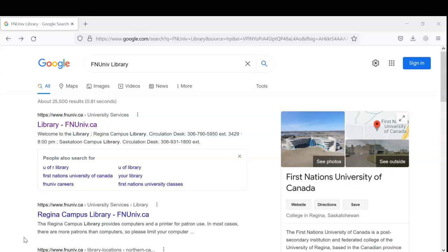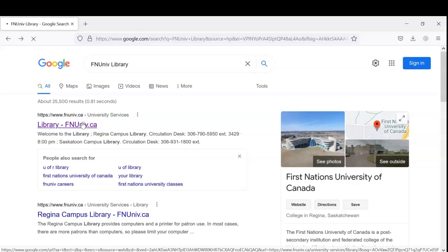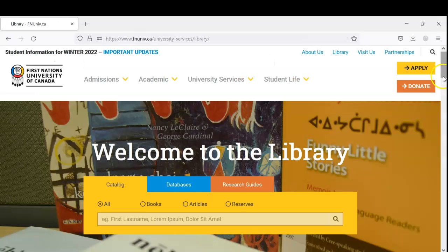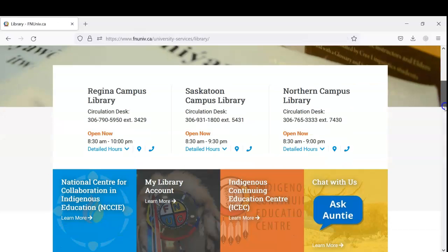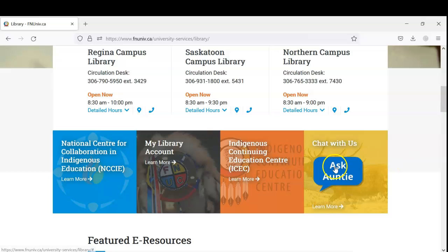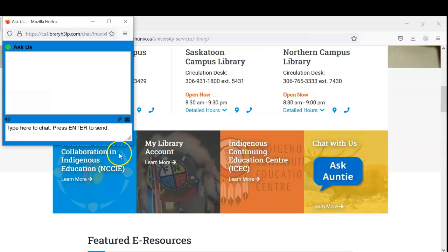So to begin, to get to the chat feature, go to the FNUNIV library website. Then scroll to the bottom until you see Ask Auntie. Once you see the button, click on it and greet yourself. Say hi.